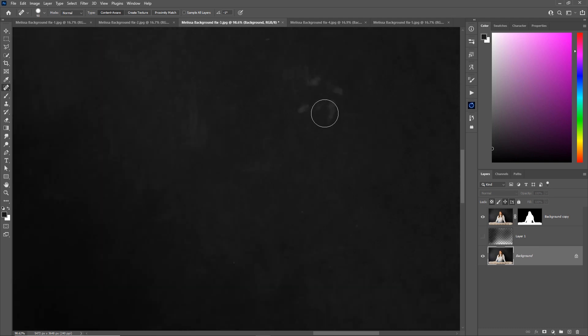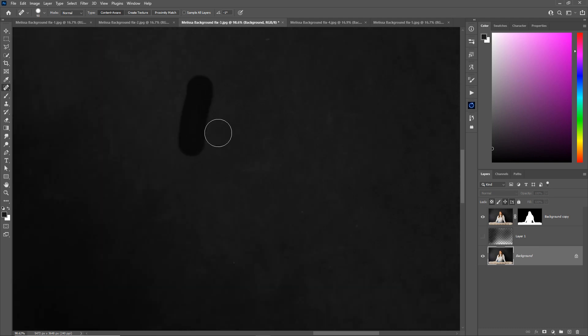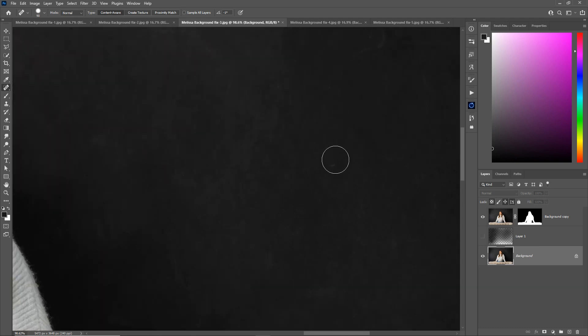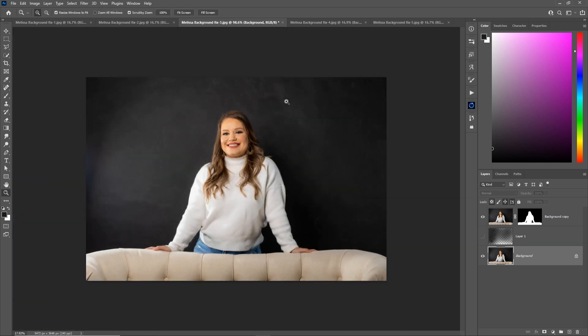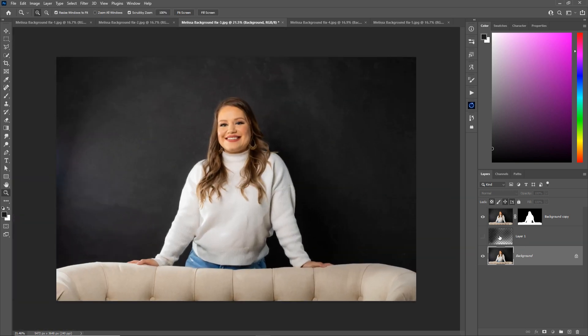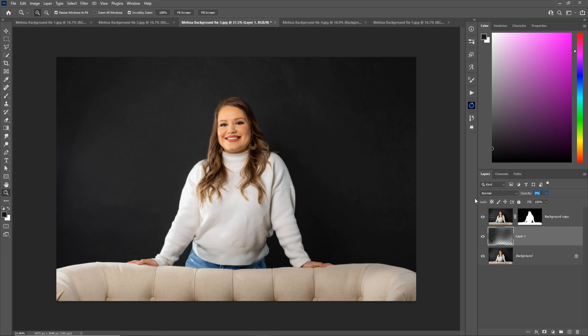So I think that this tool, the spot healing brush combined with a little bit of background paint over, is probably your best bet for cleaning up dirty backgrounds. So look at that footprint on the wall. We don't want that to be distracting from our subject. So those two tools are great.